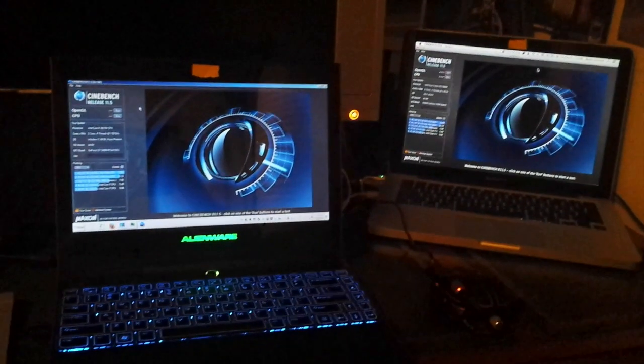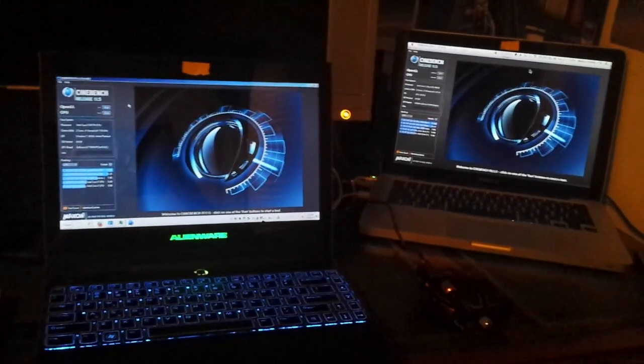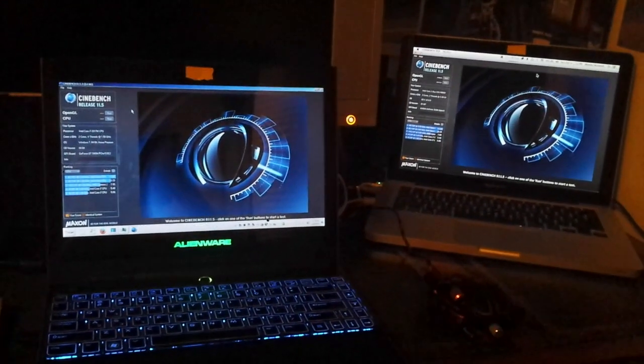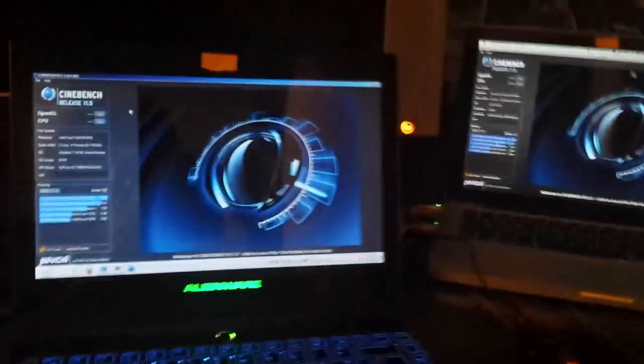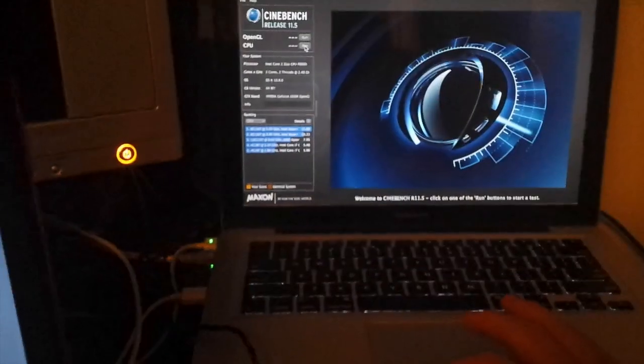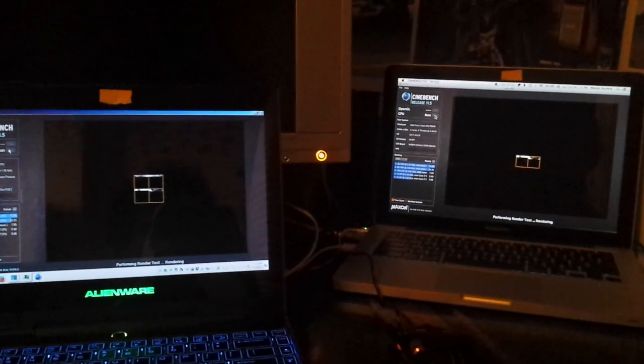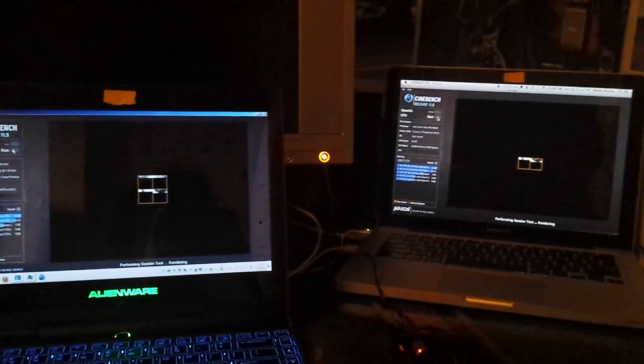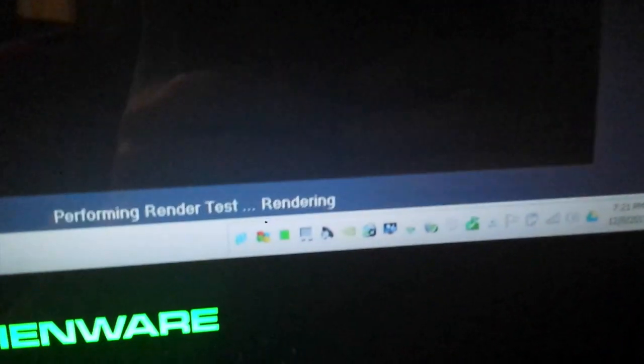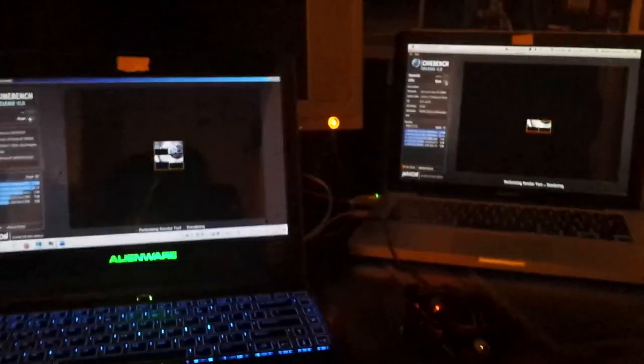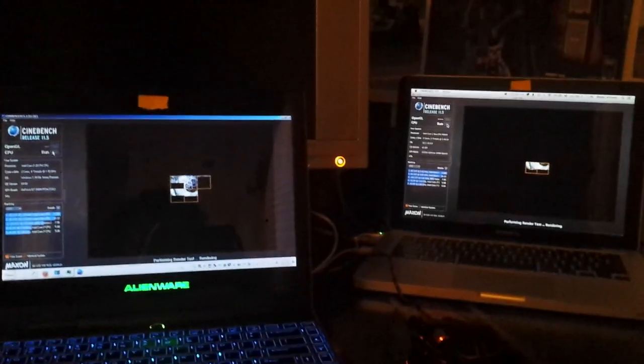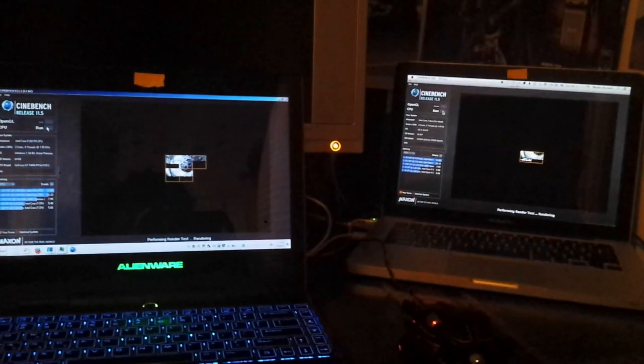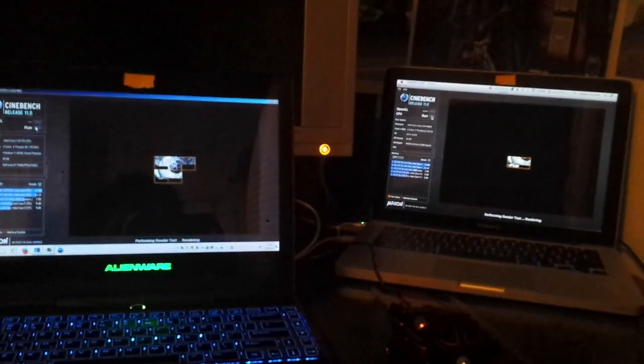I just restarted both systems, so let's do another comparison. I'll start the Mac first. Run, and run, and okay. This might be different after both restarted and there's no other programs running. There's a couple other things running in the background, I guess, but I'm not intentionally trying to run things.